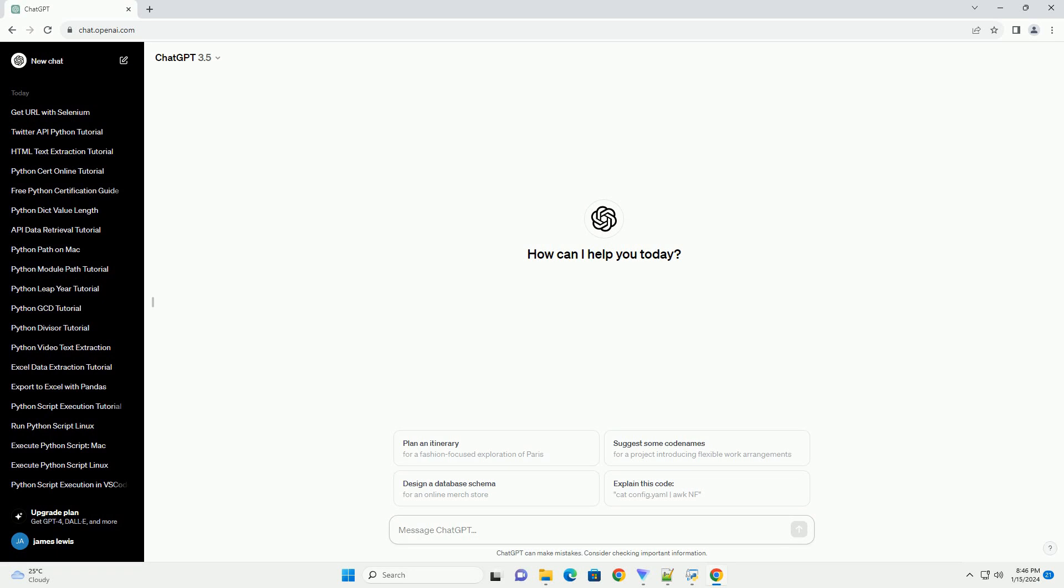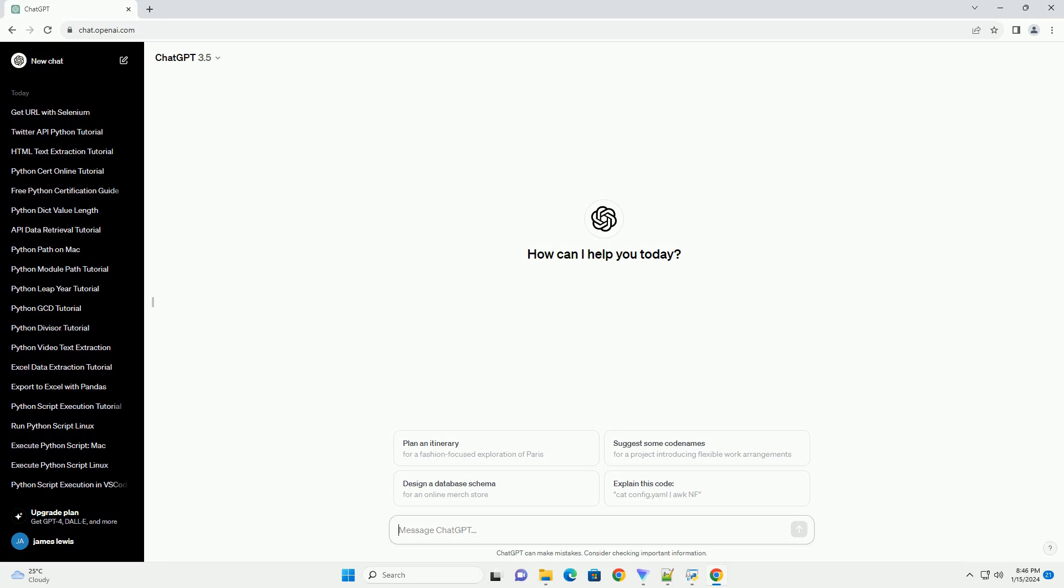Sure, I'd be happy to help you create a simple tutorial on how to get a username in Python.